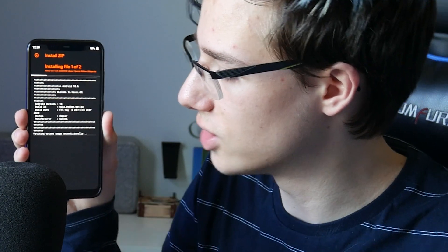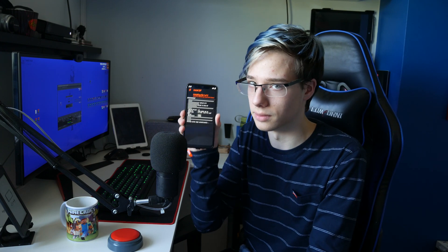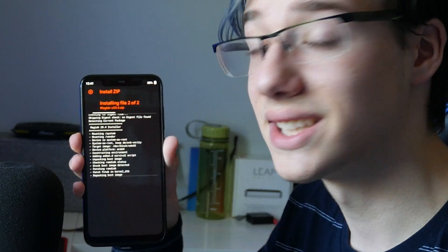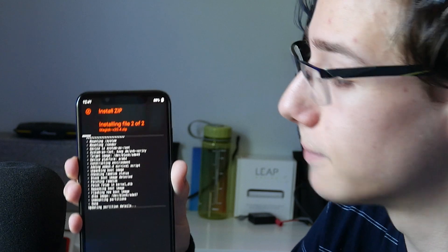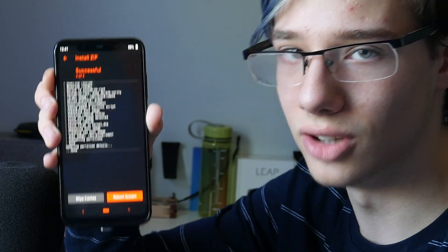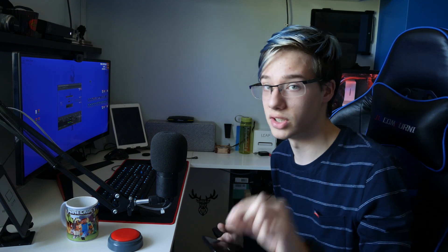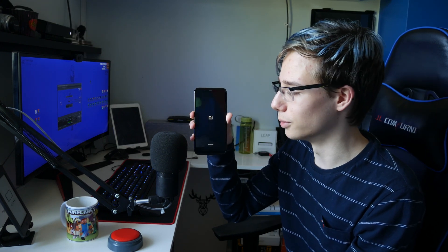As you can see here it says 'patching system image unconditionally', which is always a good sign because that means everything is going according to plan. Once this is done, Magisk 20.4 installer will start flashing its partitions. Once that's complete — as you can see it just completed — if your system doesn't have GApps this is where you would flash them, but if you're like me you just click 'reboot system' and wait for the phone to boot up.